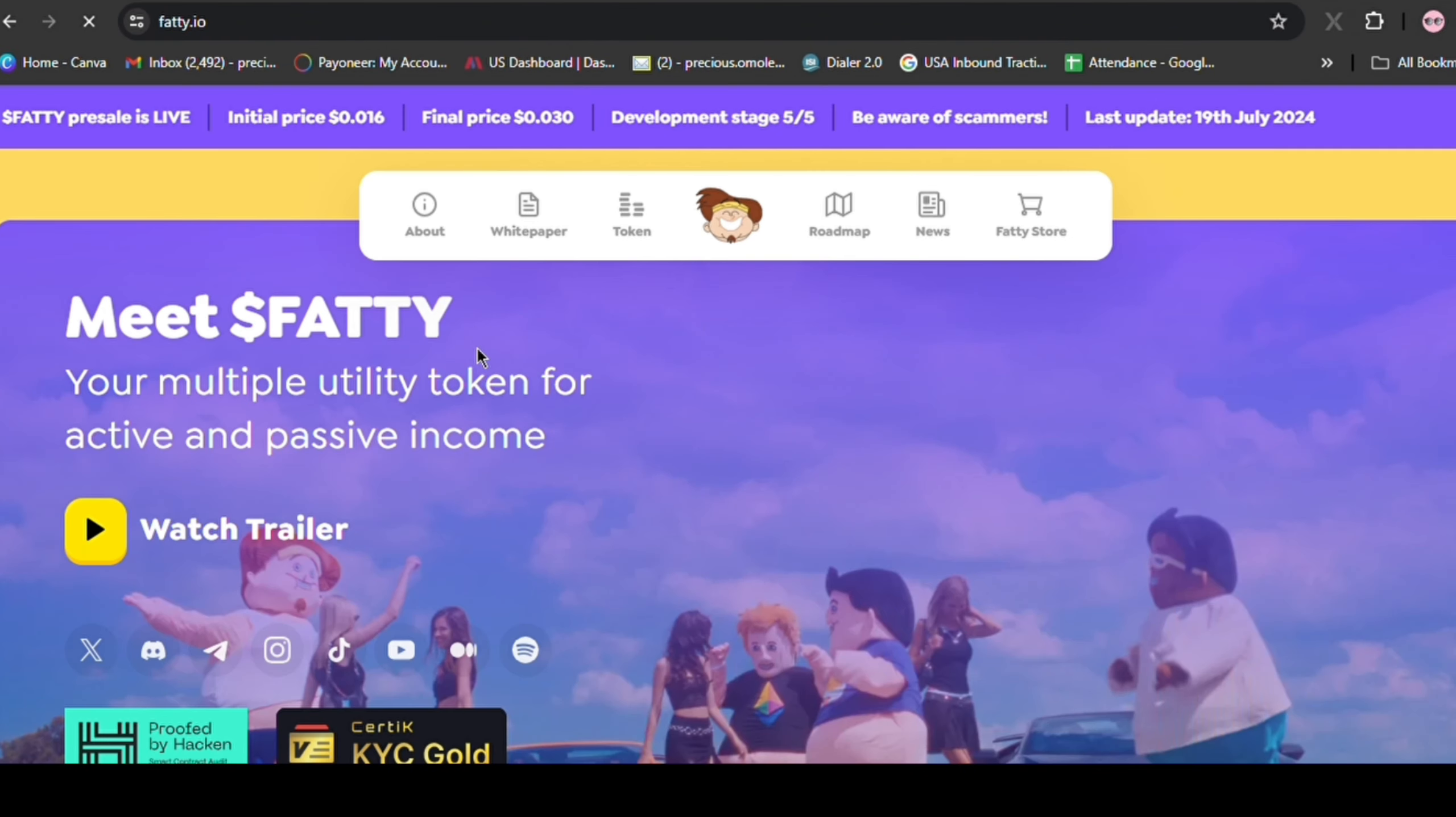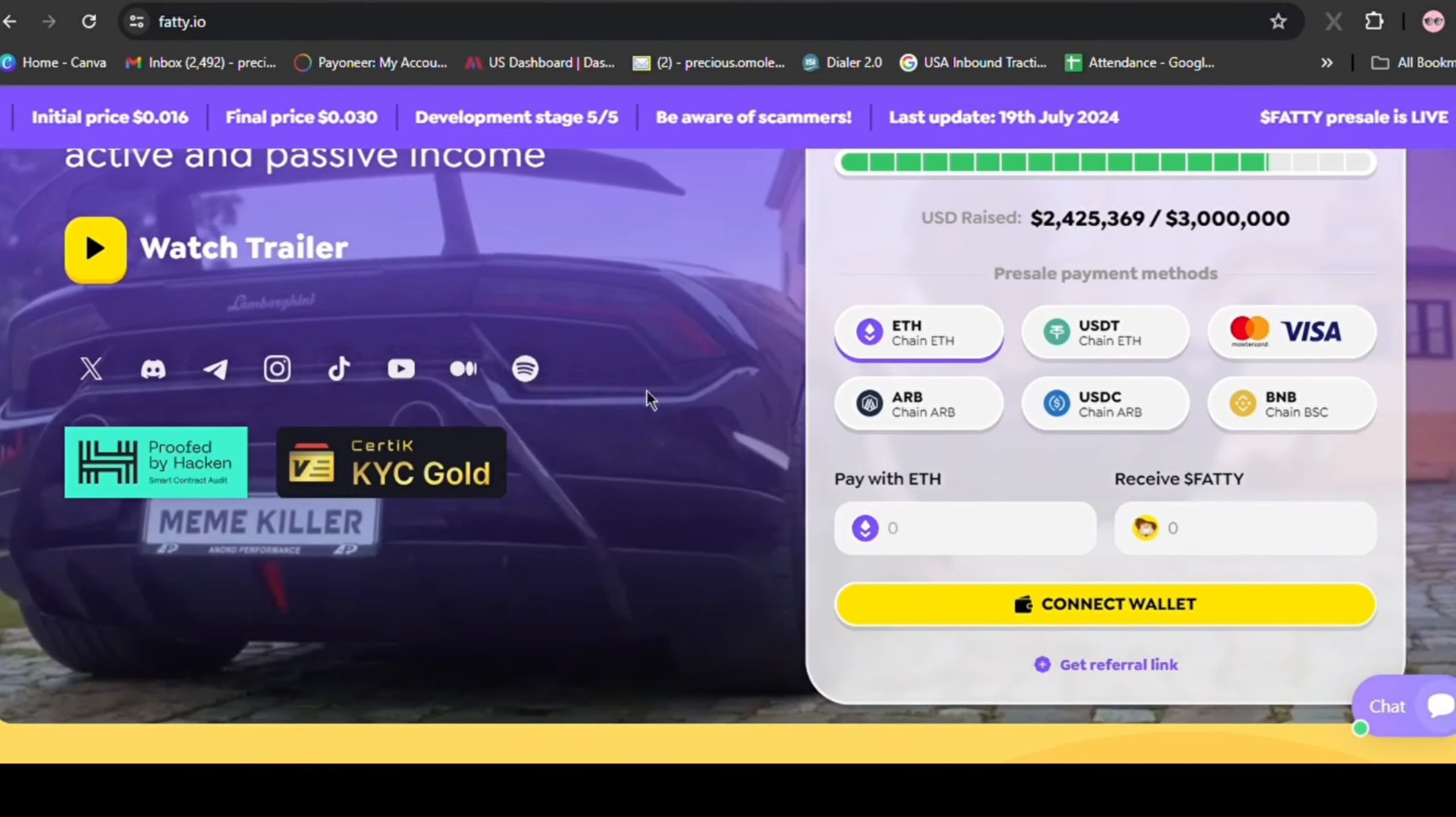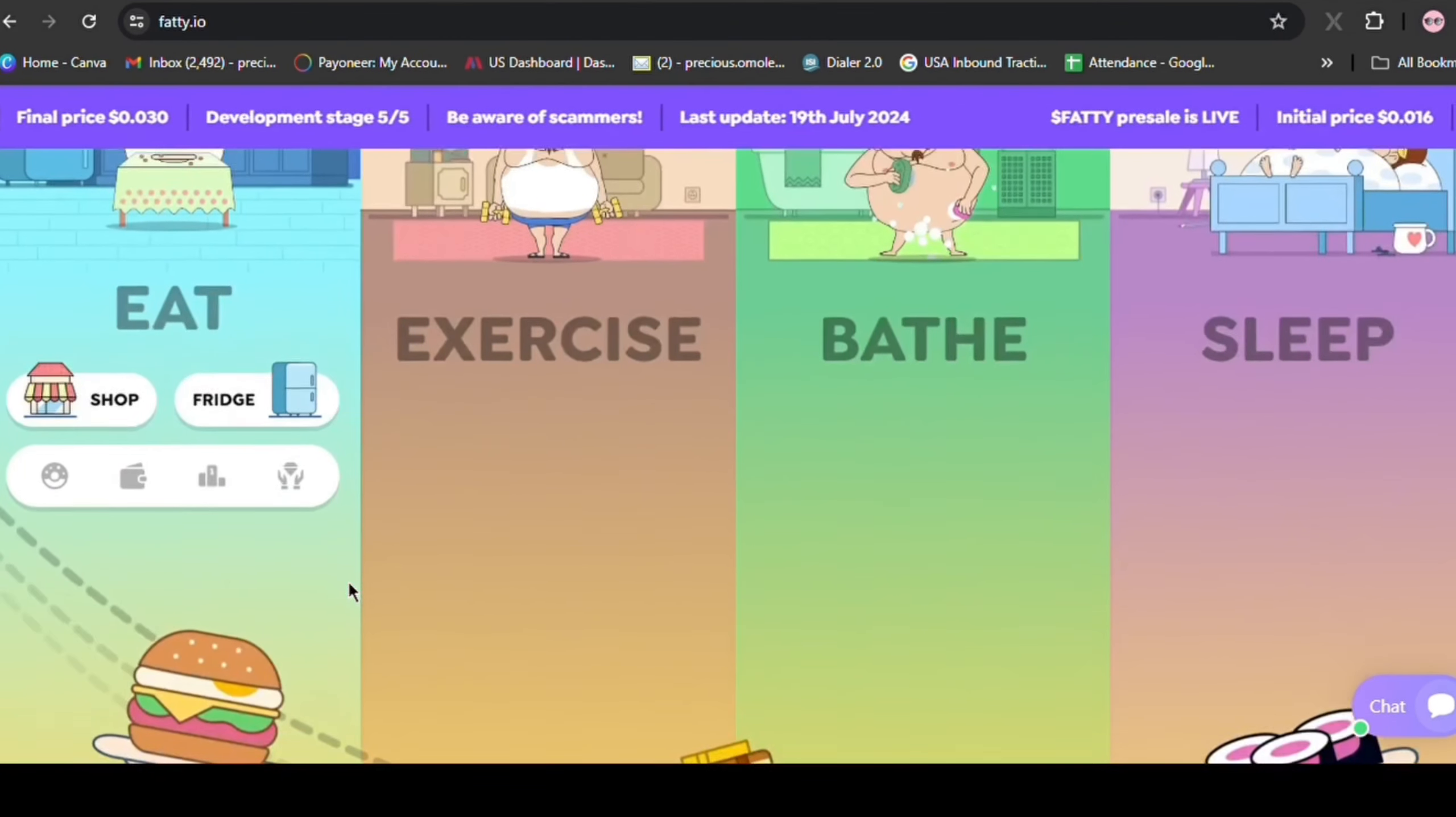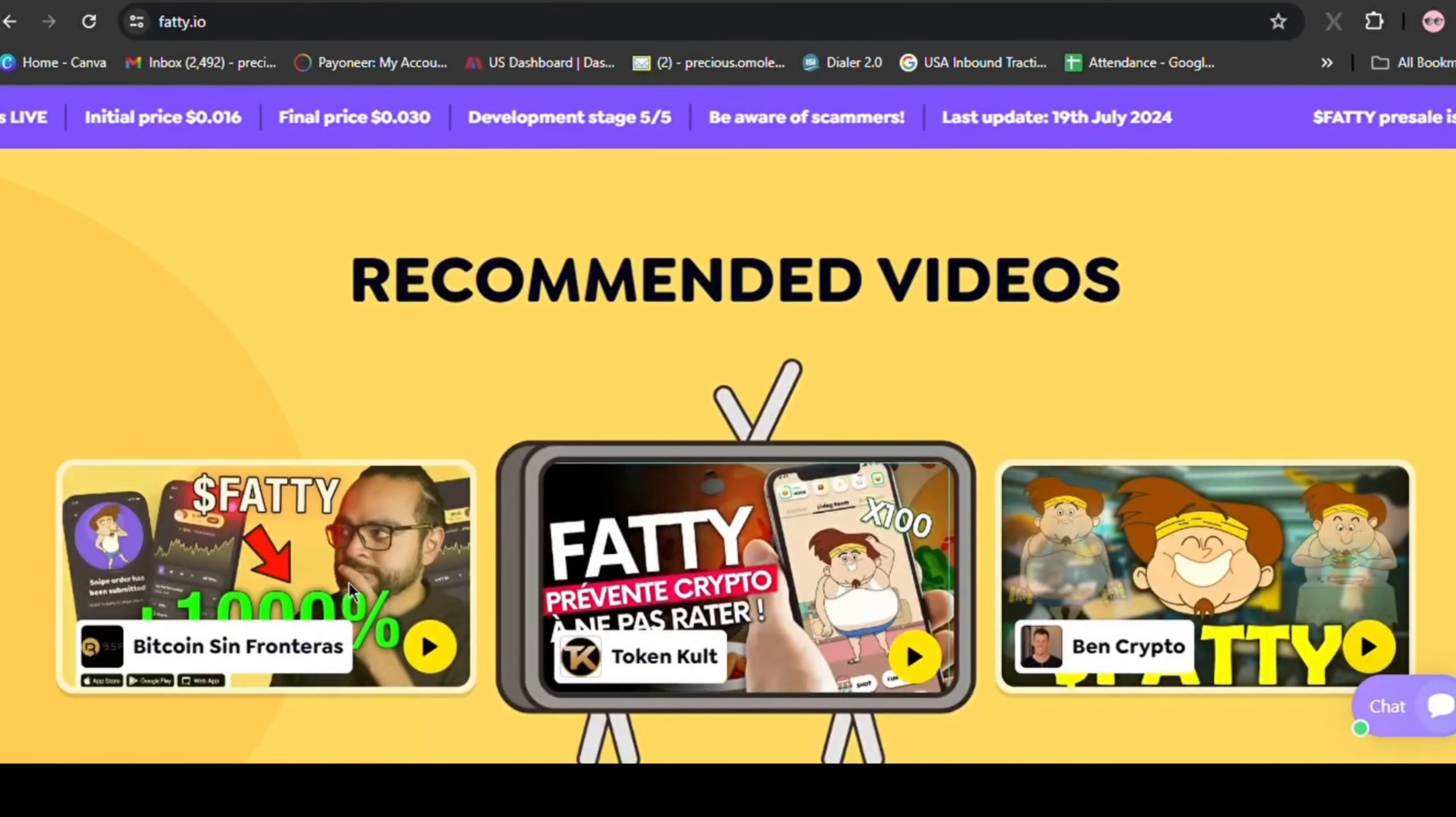Fatboy has huge potential. Lots of people already love playing these kinds of games. With Fatboy, they can have fun and make money. It's like the old game Pou but better. People loved how simple and relaxing Pou was. Fatboy will be the same but with rewards. The best part? The Fatboy game starts when the Fatty token starts too. This means people will want to buy Fatty right away.